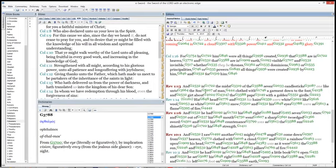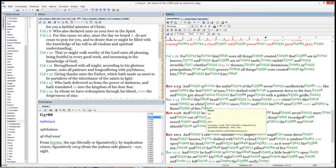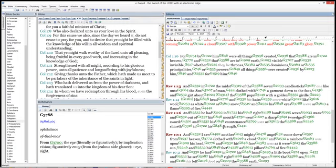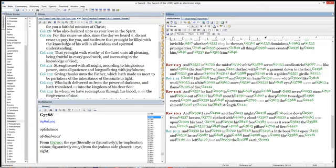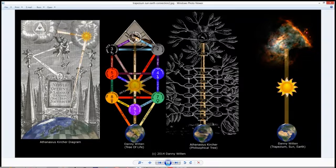'And in the midst of the seven candlesticks, one like unto the Son of Man, clothed with a garment down to the foot, and girded about the paps with a golden girdle. His head and his hairs were white like wool, and his eyes were a flame of fire' — same as the Macroprosopus, same as the pillar, same as the black hole. 'In his right hand he held seven stars; out of his mouth went a sharp two-edged sword. His countenance was as the sun shineth in its strength' — the spiritual central sun, the sun of righteousness, shining in its strength.